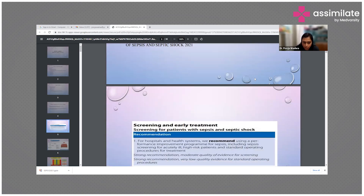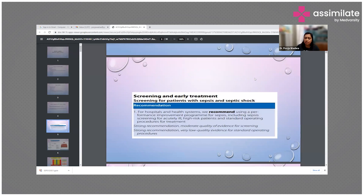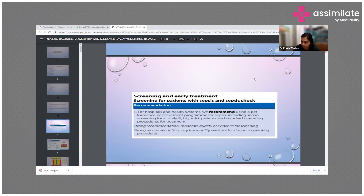In 2021, the guidelines recommend screening and early treatment for patients presenting with sepsis or septic shock, as this leads to lower mortality and lower morbidity. They recommended performance improvement programs in all hospitals for sepsis, including septic screening for acutely ill and high-risk patients.